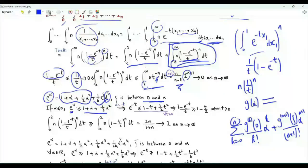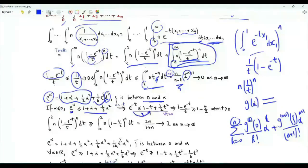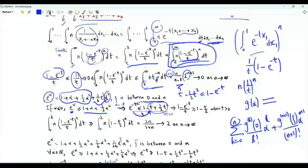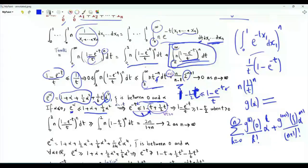Replacing α by −t where t is non-negative, we get e^(−t) ≤ 1 − t + ½t². Rearranging, t − ½t² ≤ 1 − e^(−t). Dividing by t for t > 0 gives the lower bound: (1 − e^(−t))/t ≥ 1 − t/2.